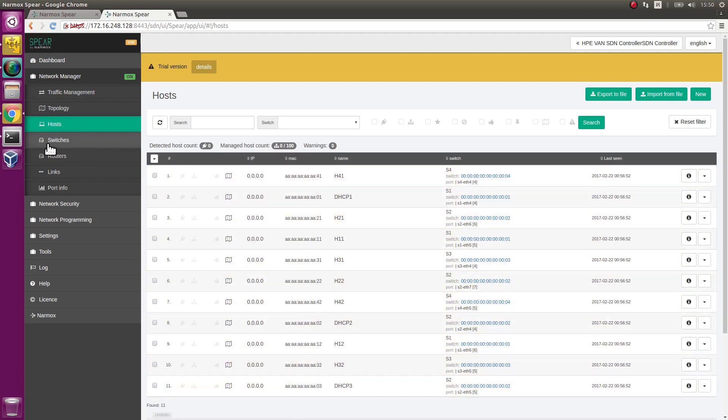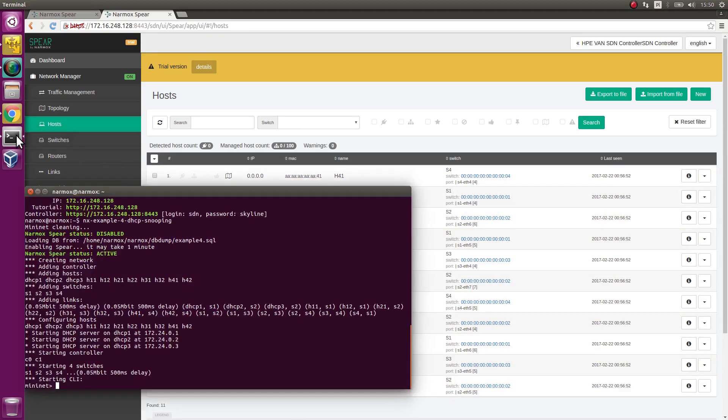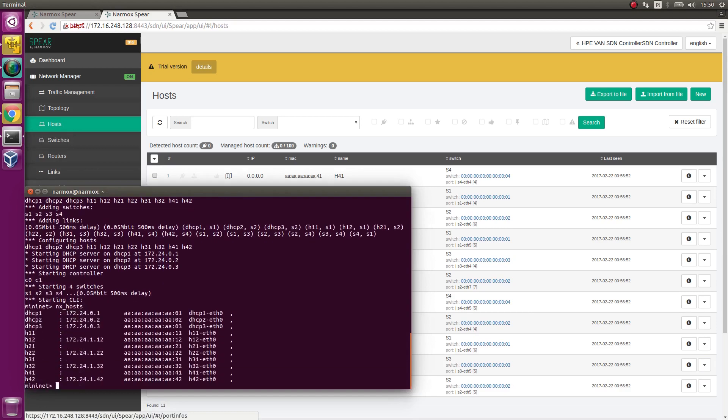Switch over to the Mininet environment. Execute NX Hosts command which lists available hosts. 4 hosts have no assigned IP addresses.